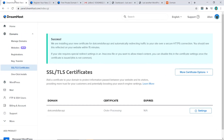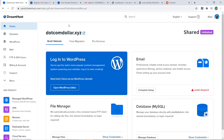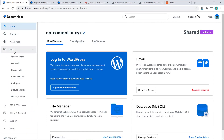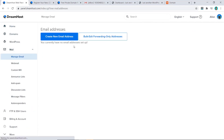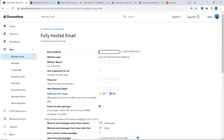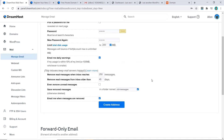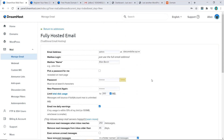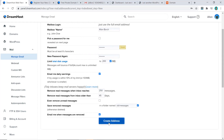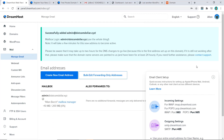The last step is to create an email address. Go to the Mail section and click on Manage Email, then click Create a New Email Address, put in your details, scroll down, and click Create Address. That's it — your email account has been created. It's really simple and easy to do on DreamHost.